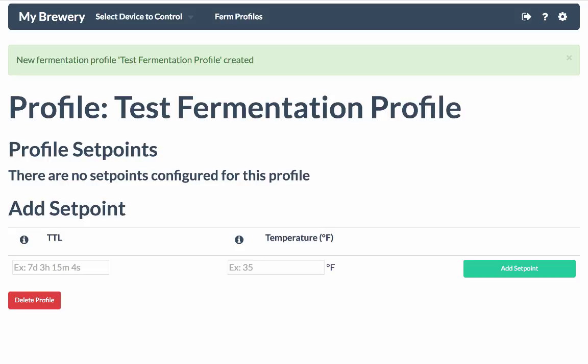Now the way that a fermentation profile works is by entering a list of set points where each set point is the time since the fermentation profile was assigned that you want the beer to be at that temperature.